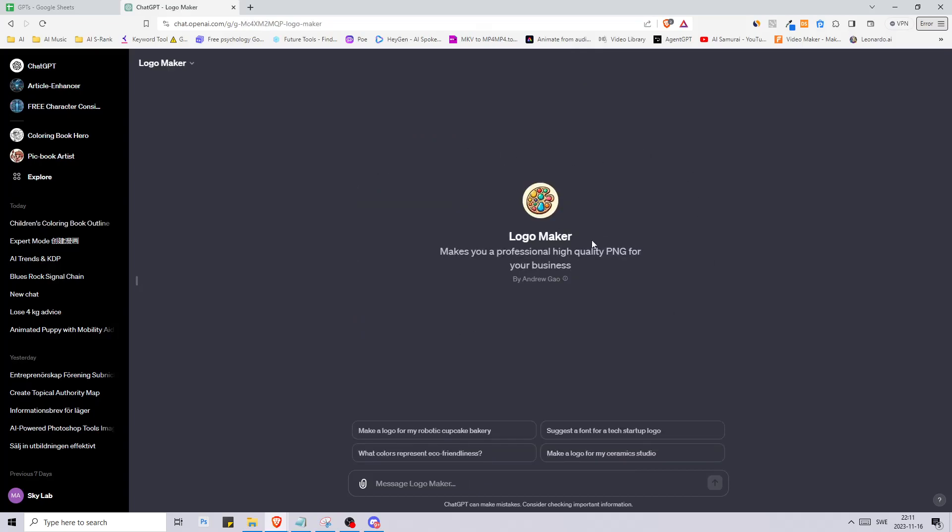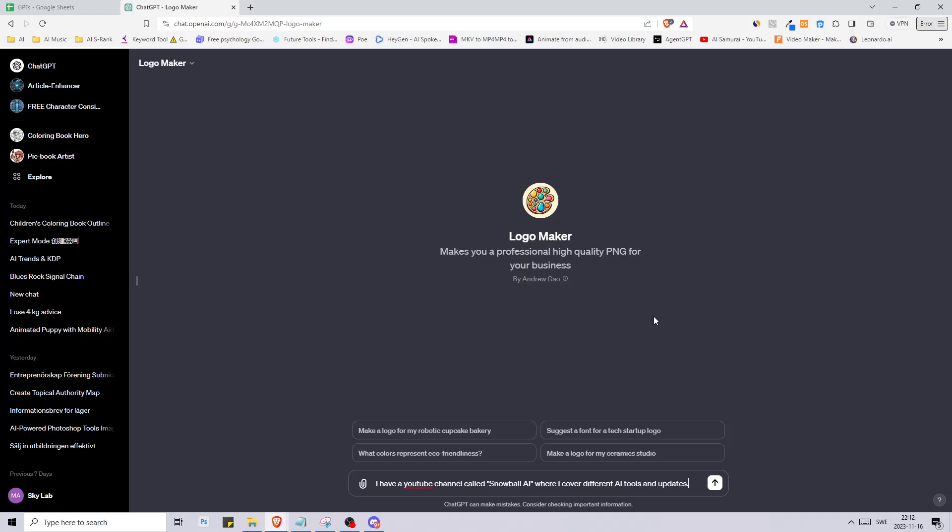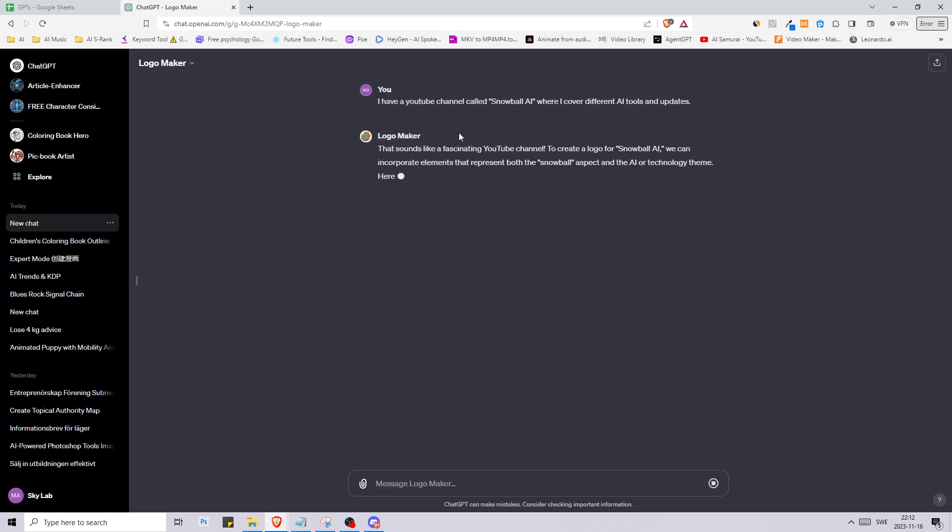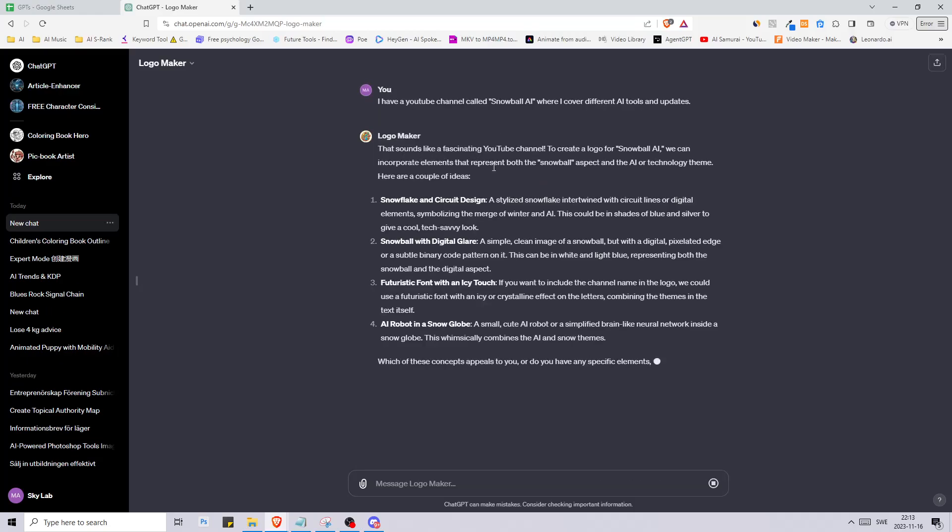Moving on to the next one, we have Logo Maker here made by Andrew Gao. It says makes you a professional high quality PNG for your business. Let's say that I have a YouTube channel called Snowball AI where I cover different AI tools and updates. It says that sounds like a fascinating YouTube channel.